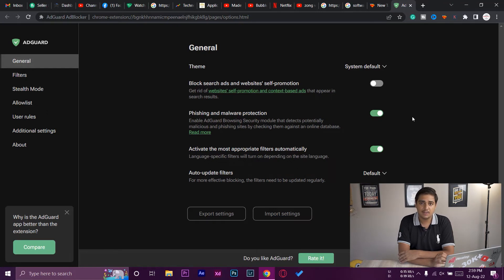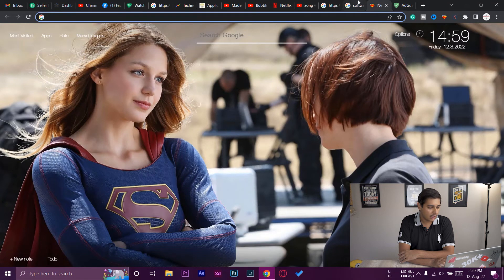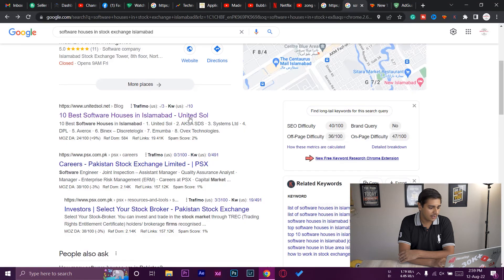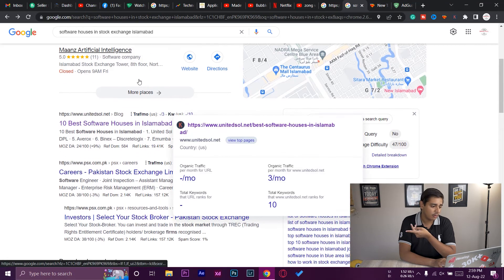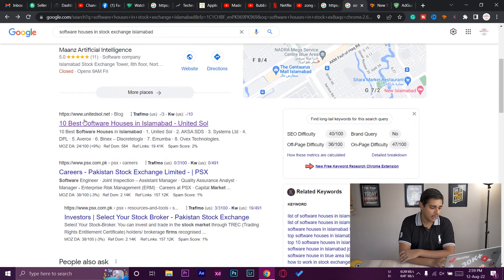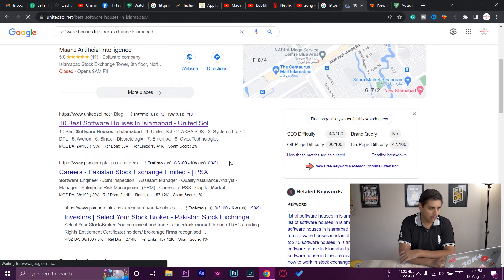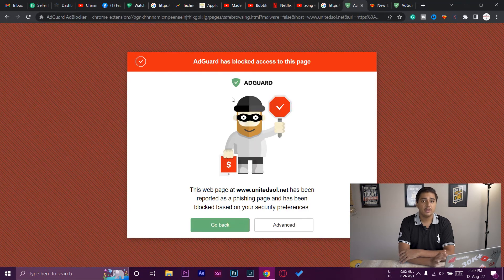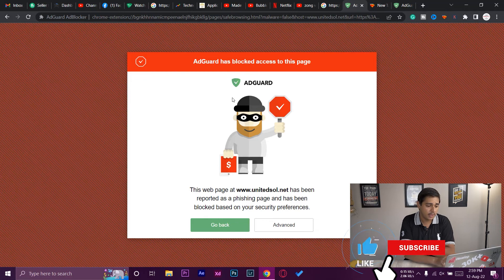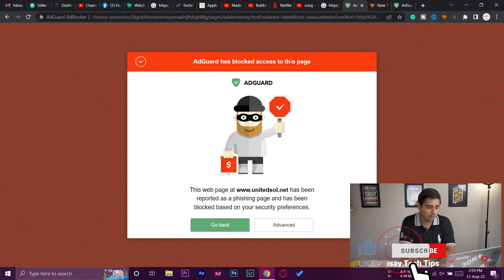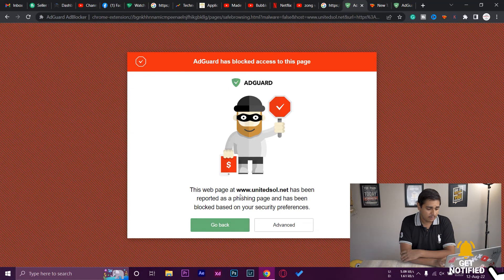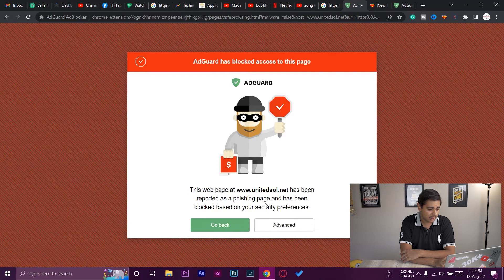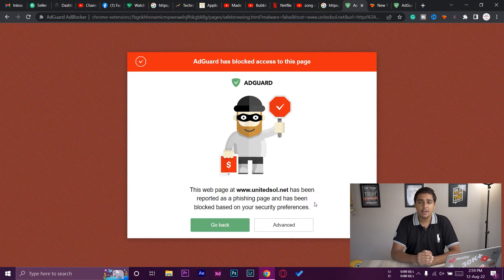By enabling this, you're going to know if the website is this kind of website or not. Here I have a sample as well. I was looking at software houses yesterday and I opened this website. When I opened this website, you can see the ad blocker just told me AdGuard has blocked access to this page. This website has been reported as a phishing page and has been blocked.